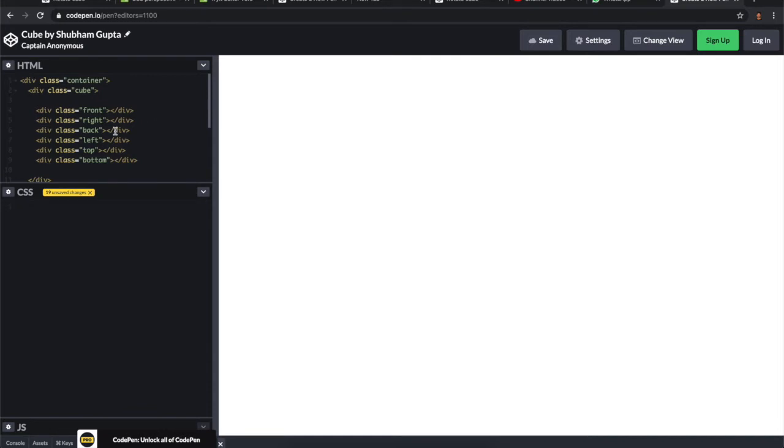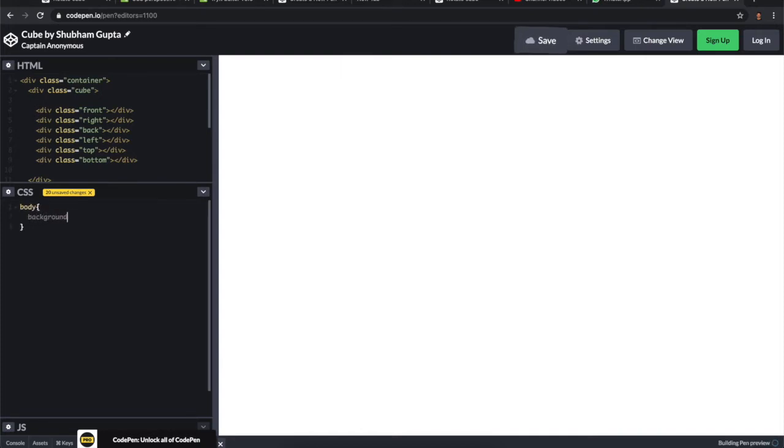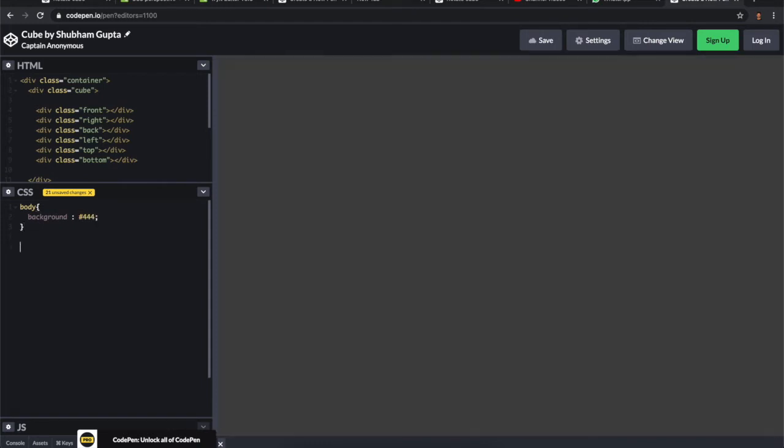Let's jump into the CSS. For the body, I'm just changing the background color. Let it be dark as developers like dark mode. So 444 is a dark gray.